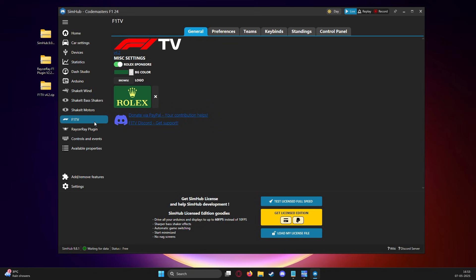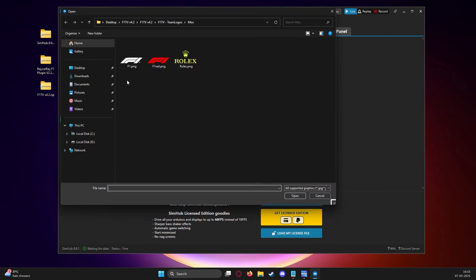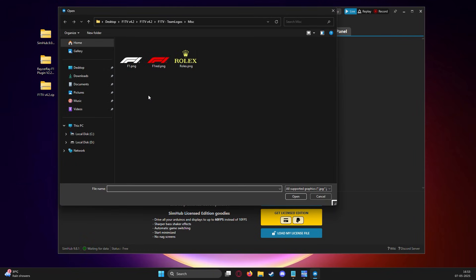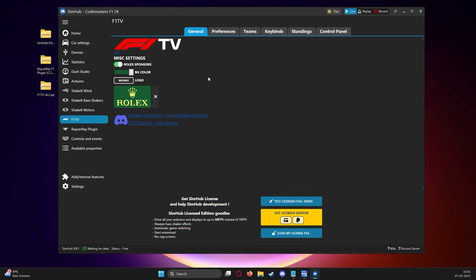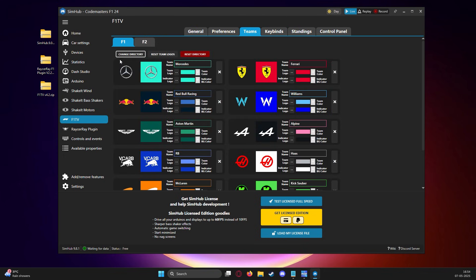We head into the F1 TV plugin properties on the left side and here we will input the logos of the sponsors and teams we would like to show on our screens. All logos are provided in the F1 TV folder. So we just click the browse logo and add the Rolex logo for the sponsors.